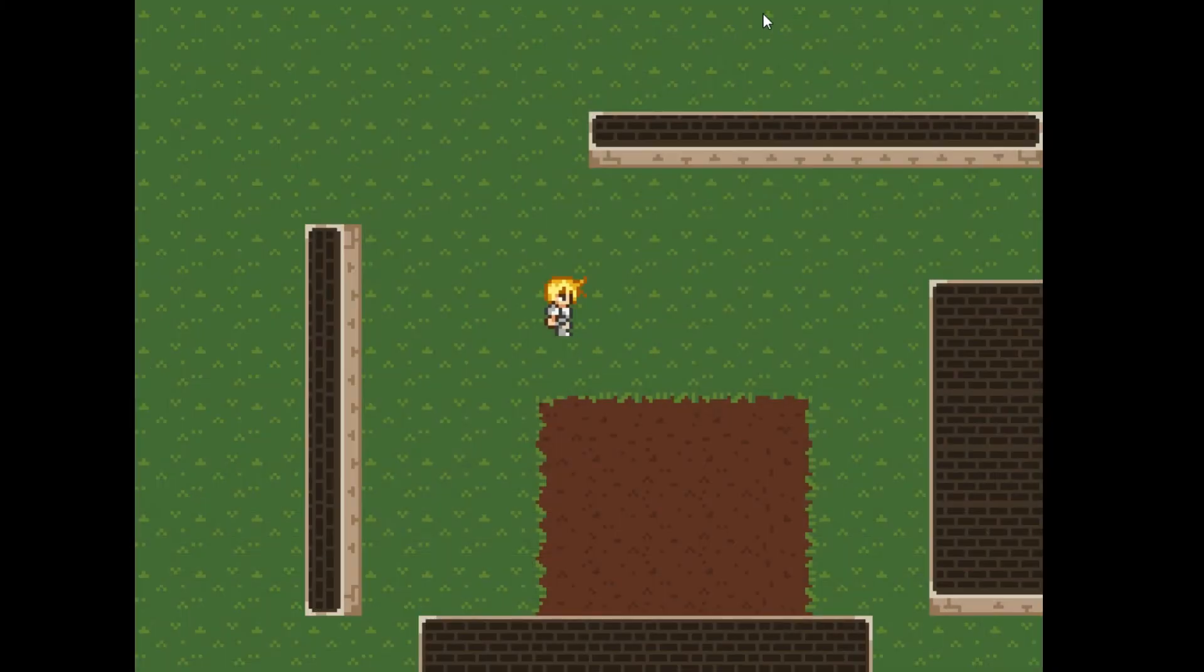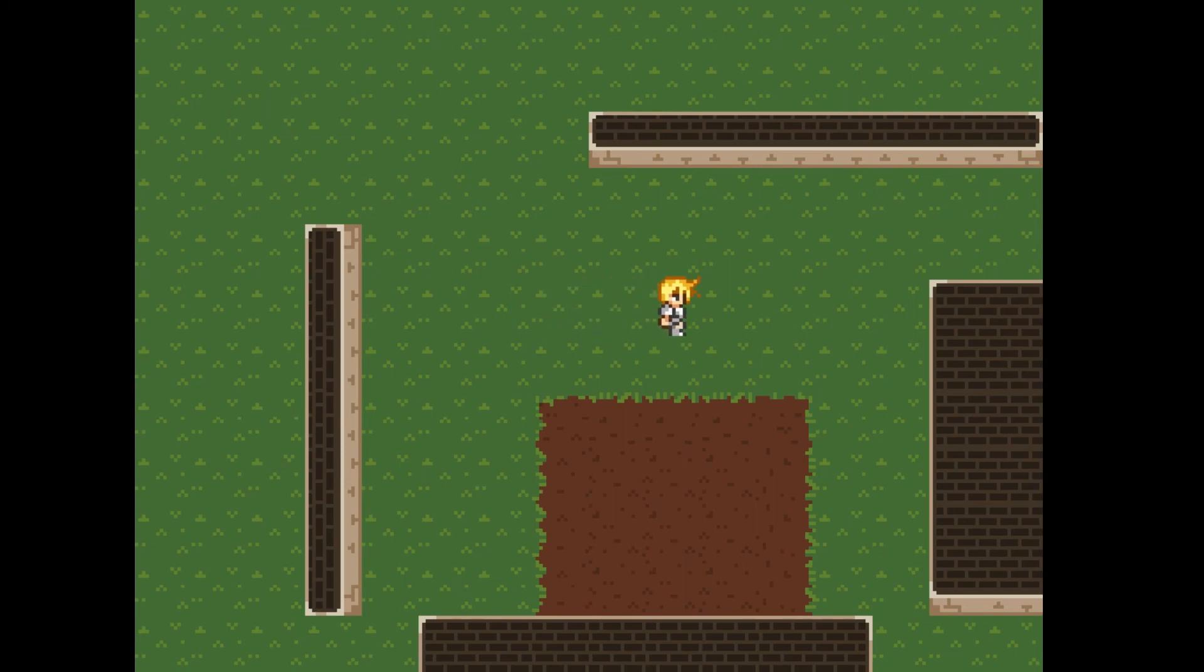Running the game now, we see our player animating correctly. However, we have not yet implemented any collision detection.